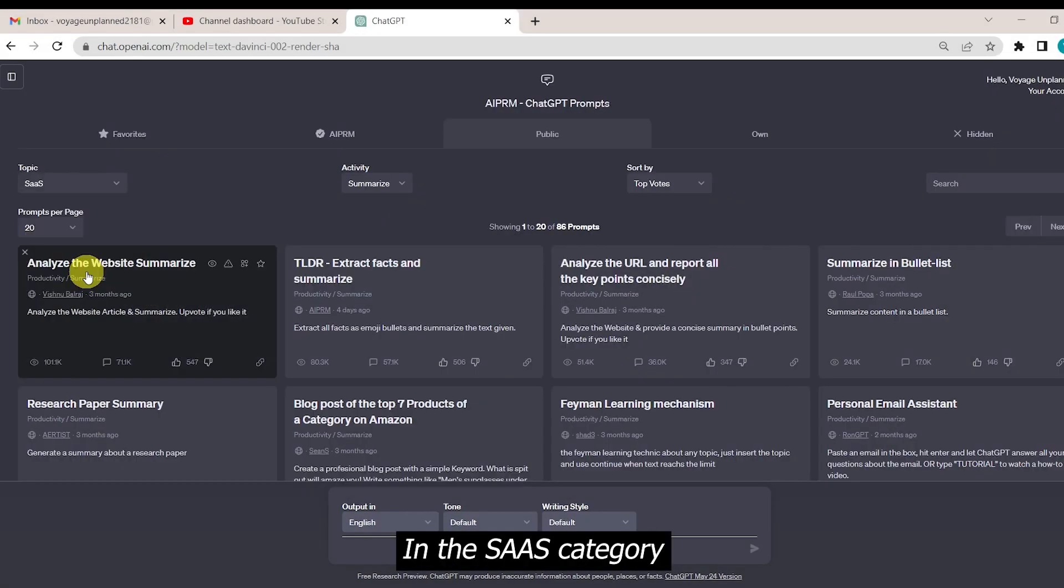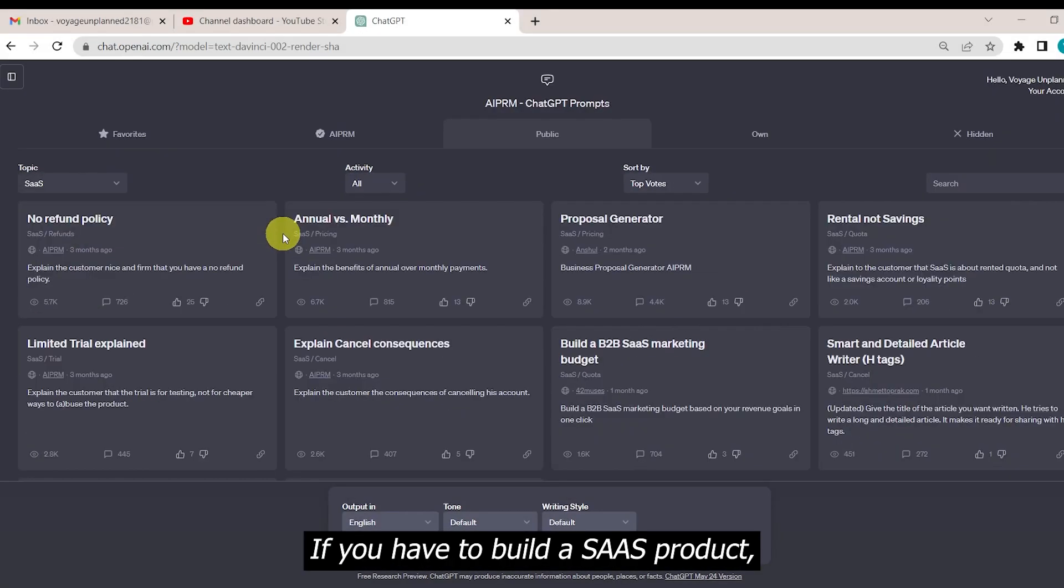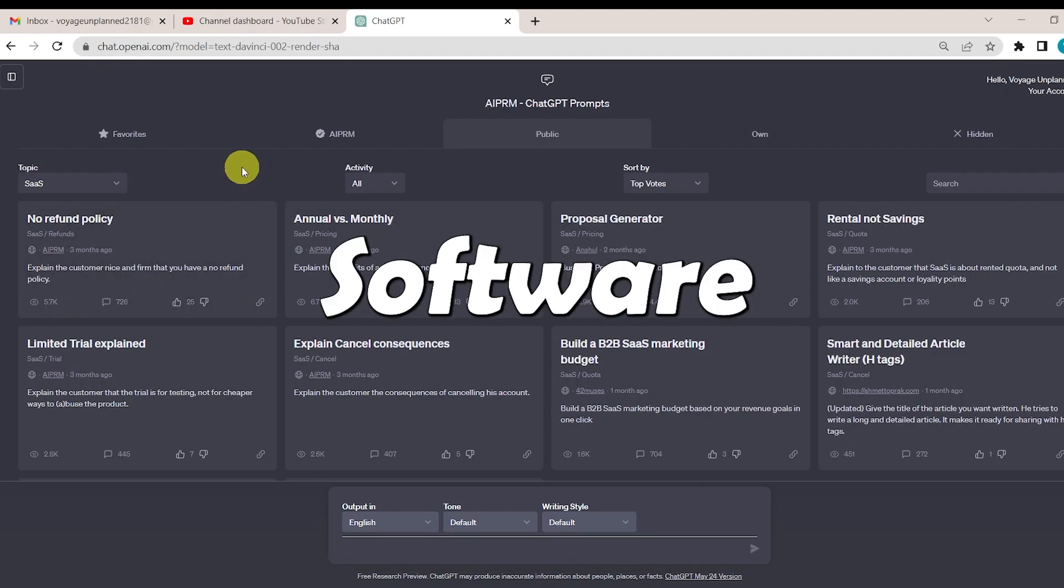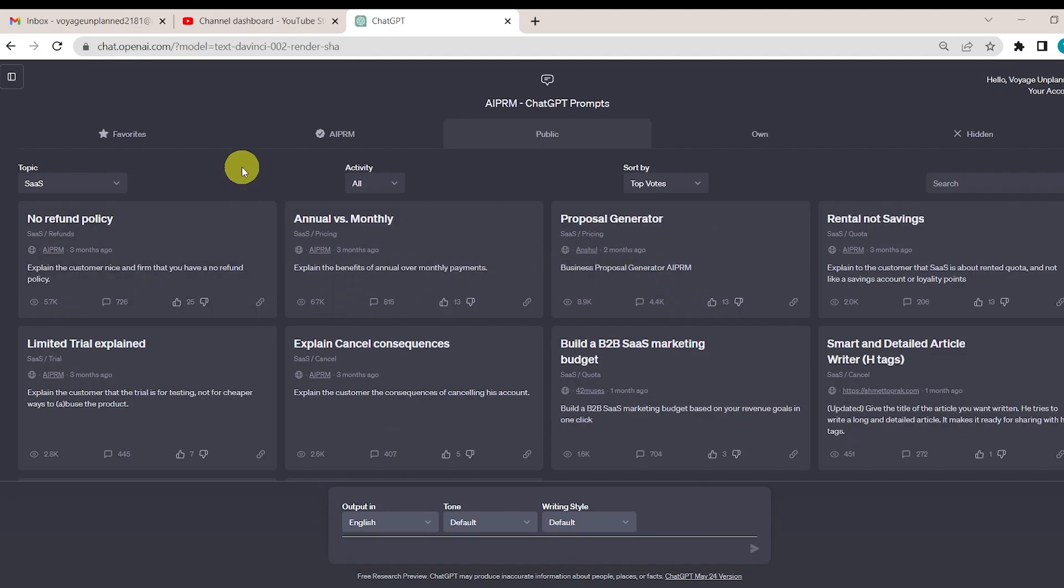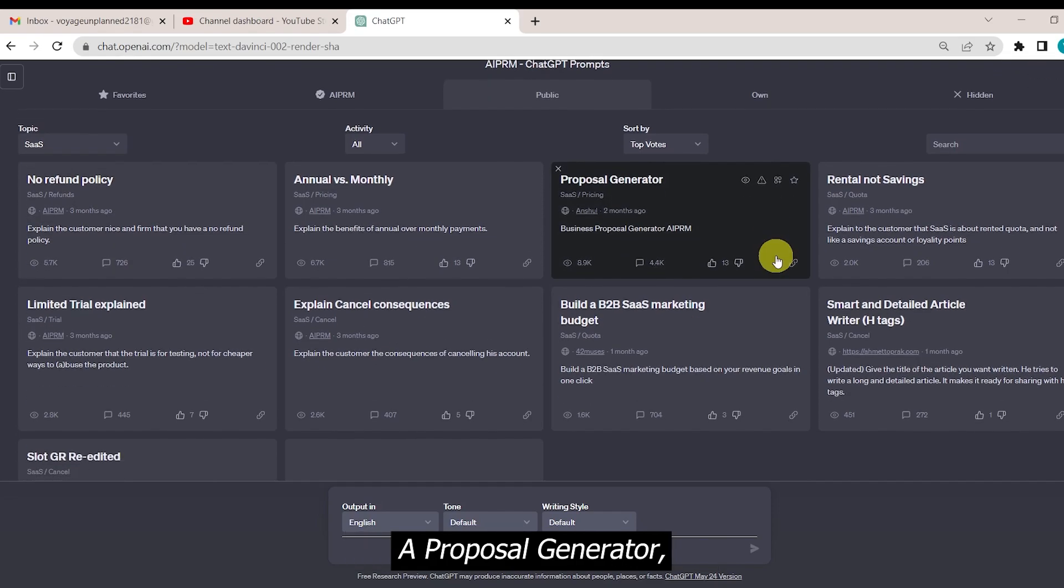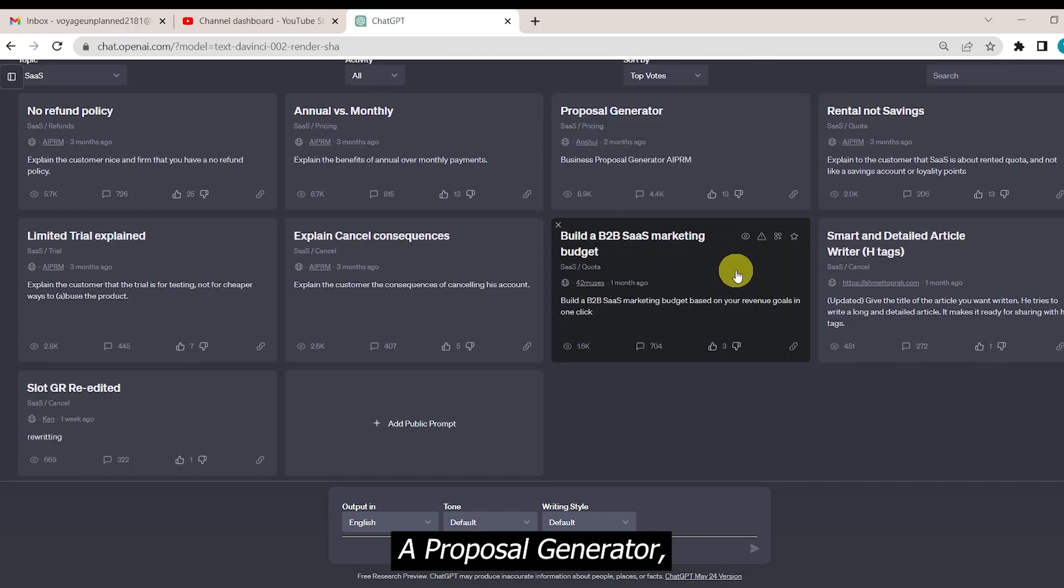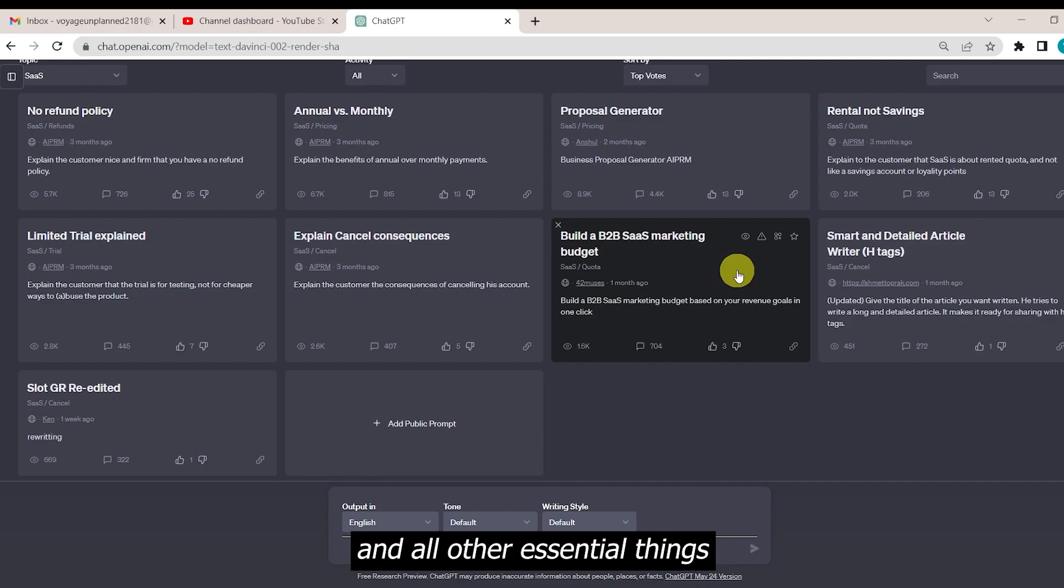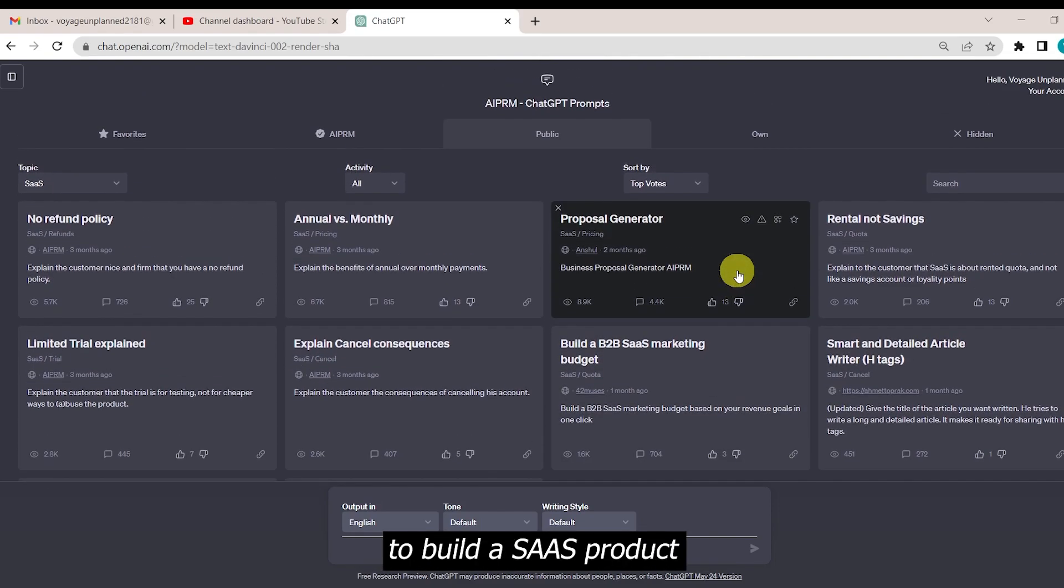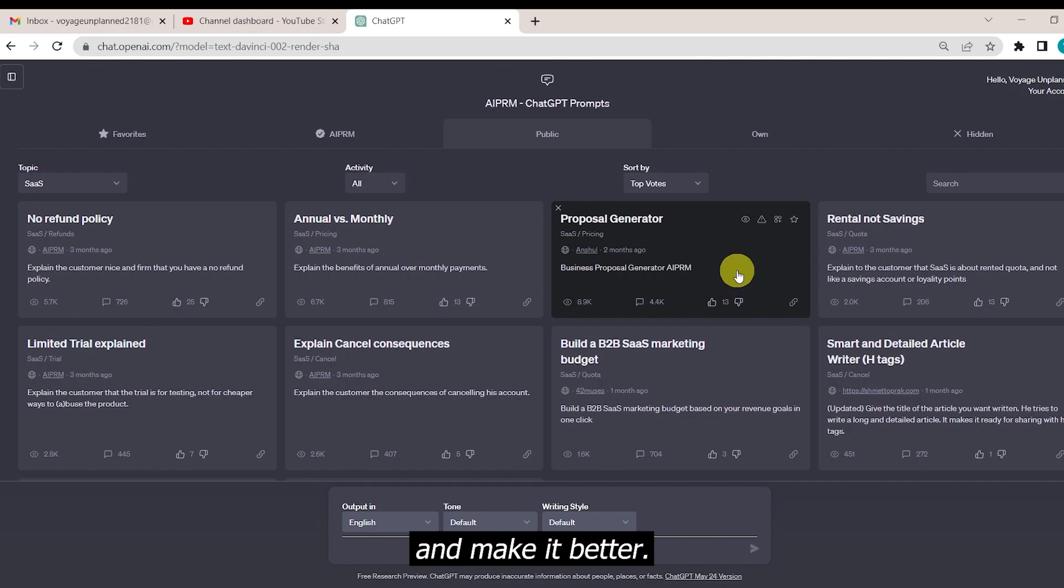In the SaaS category, if we have to build a SaaS product, SaaS as in software as a service, we would get prompts to make a refund policy for it, a proposal generator, a business-to-business SaaS marketing budget, and all other essential things which are required to build a SaaS product and make it better.